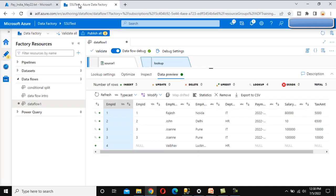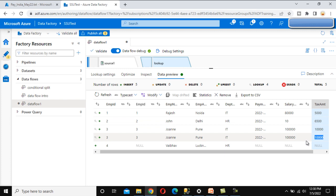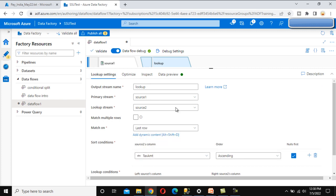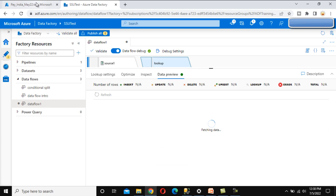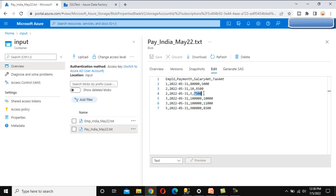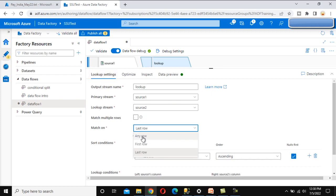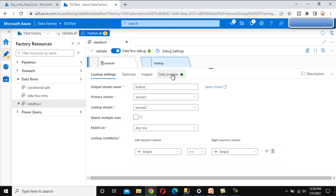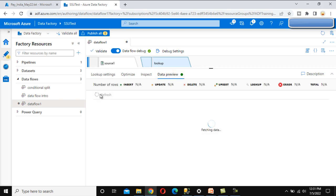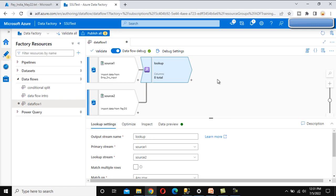Go to blob storage and verify the payroll data: the first row for ID 2 has tax amount 6500, and for ID 3 it is 10,000 - which matches what we see in the preview. Now select 'Last Row' in the lookup settings. For ID 3 and ID 2 appearing twice in the lookup, it will return 7500 and 11,000. We can verify this in the data preview. The 'Any Row' option retrieves either the first or last row - it is the fastest among all three because no sorting is required.